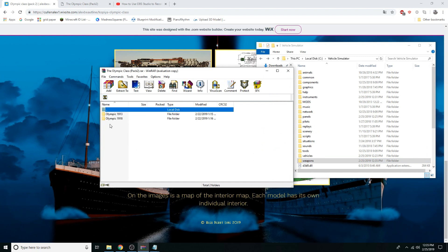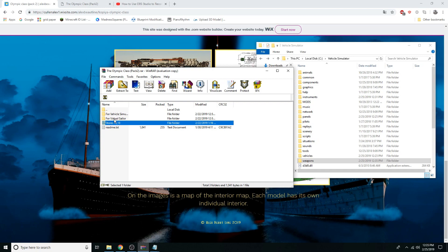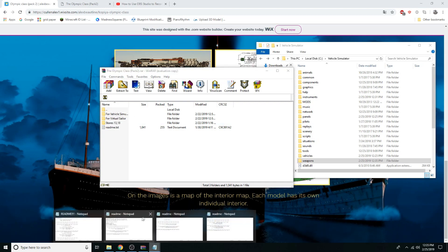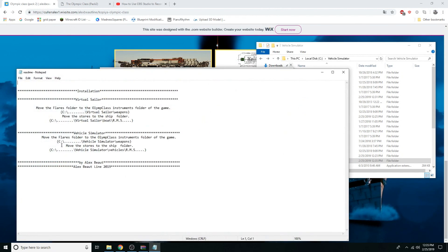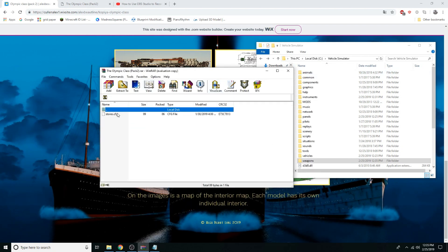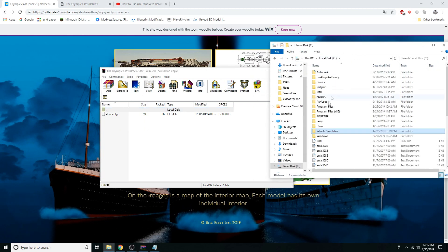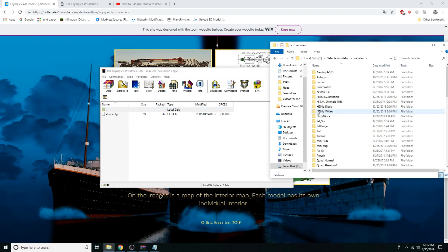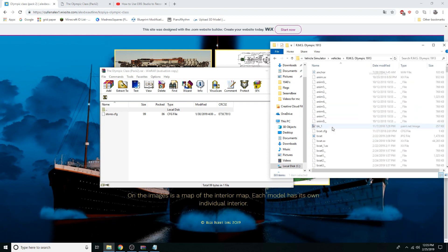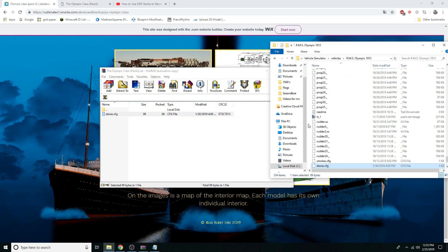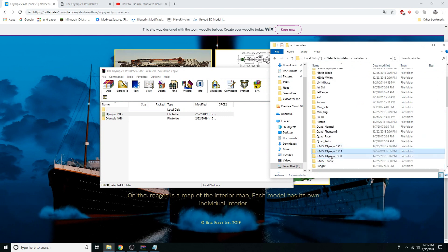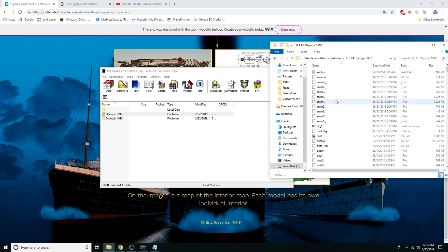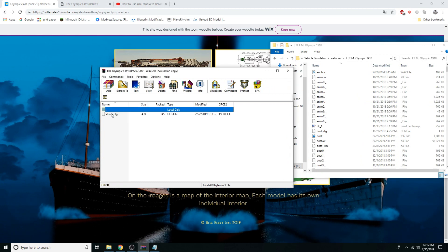There's also a Stores 1318 folder — I'm not really sure what that is, but the instructions say to put it into the vehicle folder. We're just going to do that for both the HMT Olympic and the 1913 version.